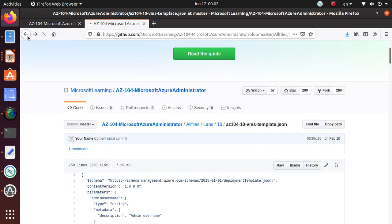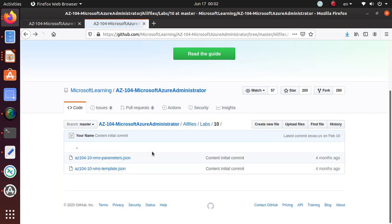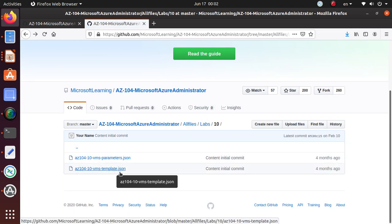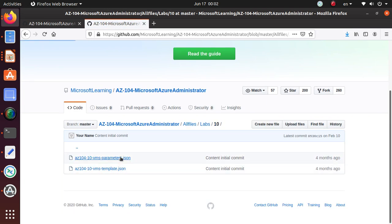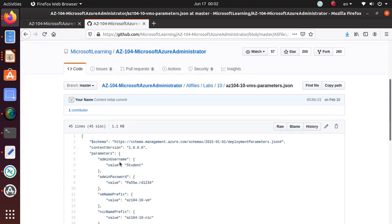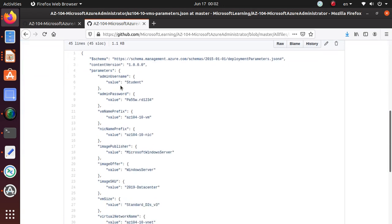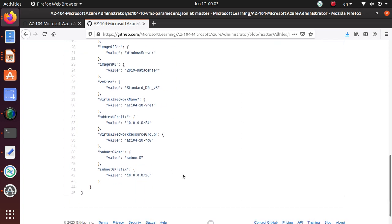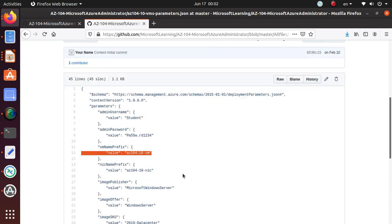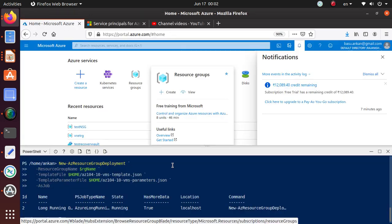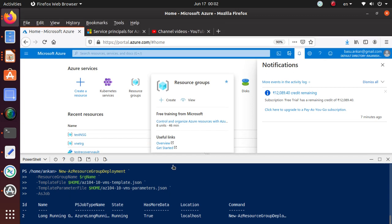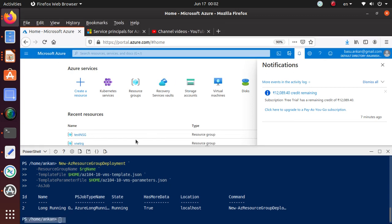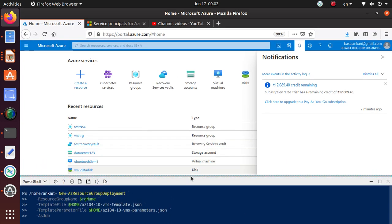Okay, and if you look at the parameters file, some of the things that the template file needs is listed in the parameters. So that means your username is going to be the student. This is going to be the password. This is going to be the VM prefix. So review this.